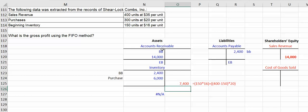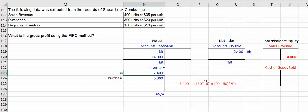So $7,400 is our cost of goods sold. Again, all $2,400 of the beginning inventory gone out the door. The rest of the 400 that we sold is the 250 at $20.